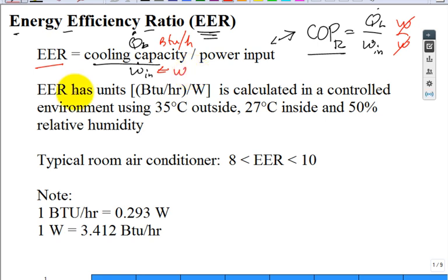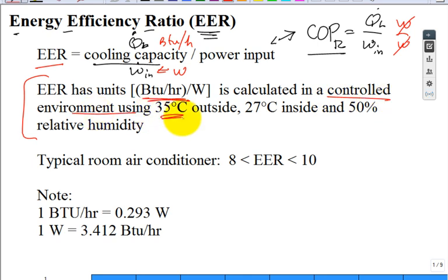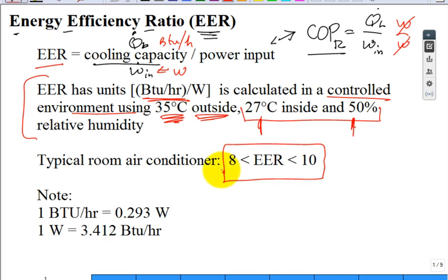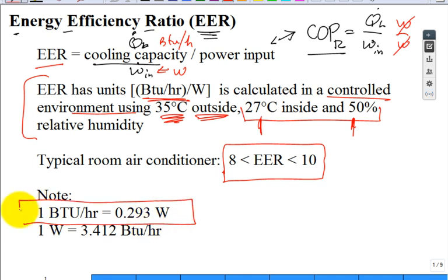The EER has those units, and the manufacturer reports it for a controlled environment of 35°C outdoor air and 27°C with 50% relative humidity inside air, so the unit has to work while condensing some moisture. Typical room air conditioners have an EER around 9, 9.5, or 10. Write this number down if you don't already have it memorized: one BTU per hour equals 0.293 watts.